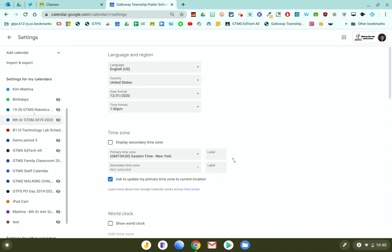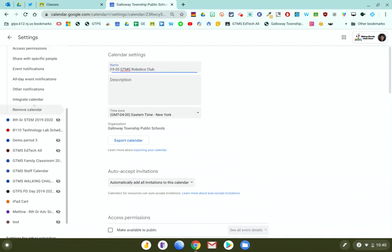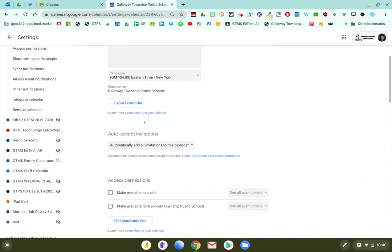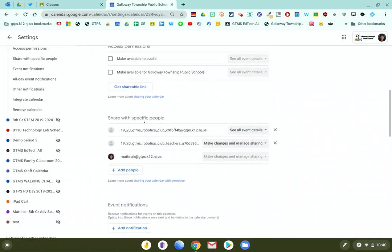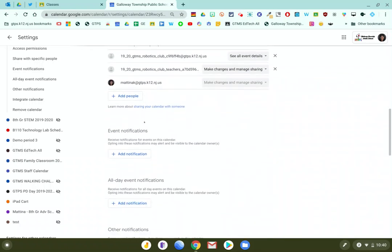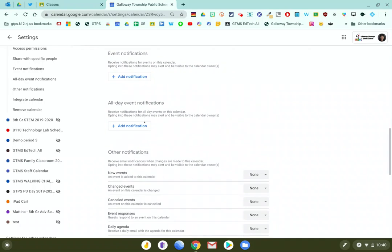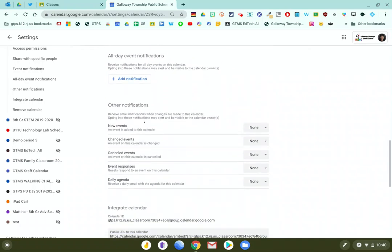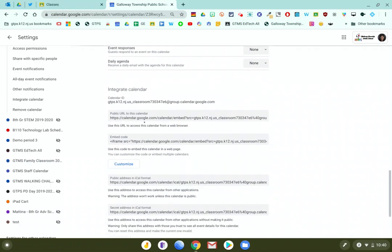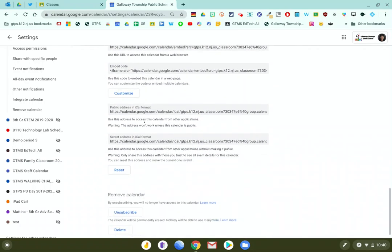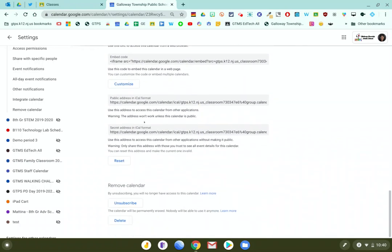So if I want to delete this calendar, what I'm going to do is make sure I click on that calendar so that you see the name appear here at the top. And you're going to want to make sure that this is the calendar you definitely want to delete because once you delete a calendar, you cannot restore it. So you go all the way down to the bottom and you click delete under the remove calendar section.